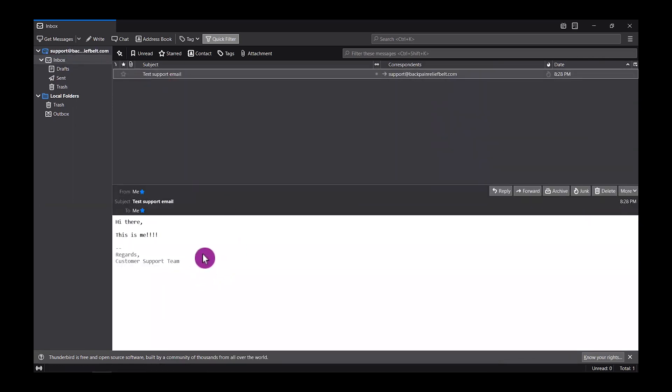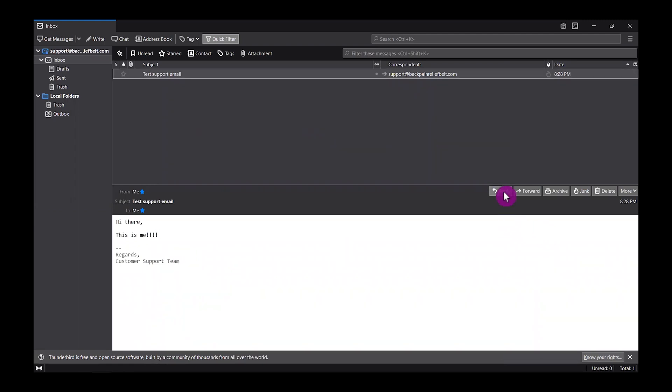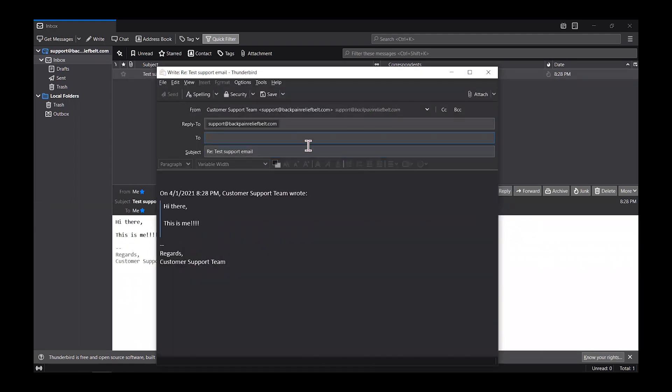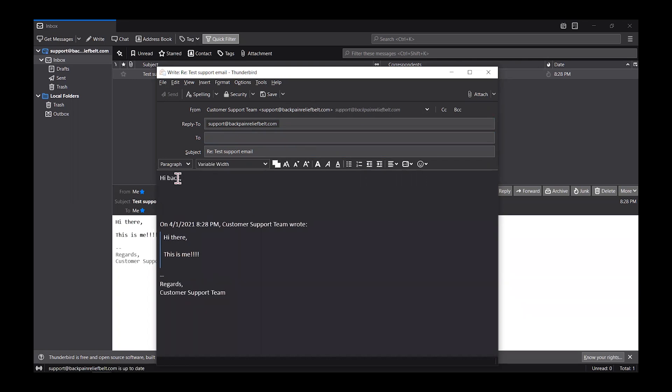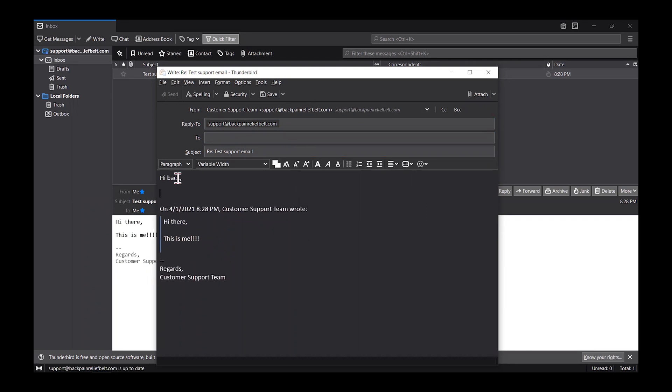Yep, there you go. We got a message from us. And then you could click the reply button on the top right. Let's reply back to ourselves again. Type the support, we need to type the support at the same email address.